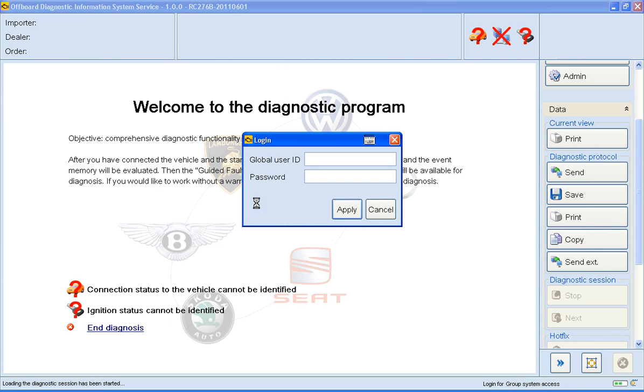Normally here you'd type in your dealer portal logging details, but for the purpose of this demonstration I'll just click Cancel.